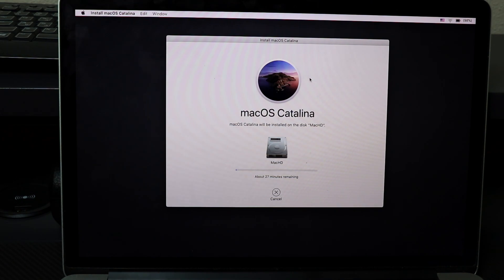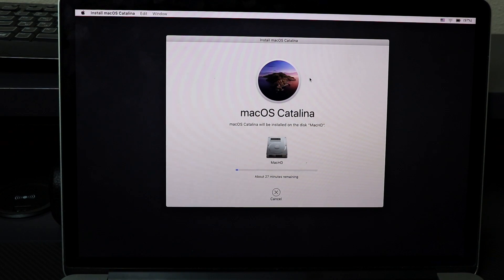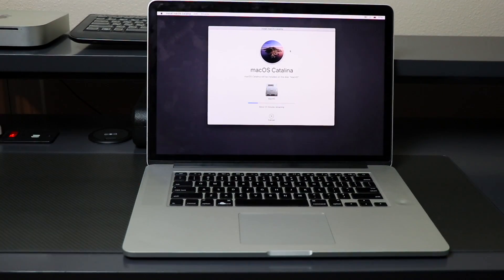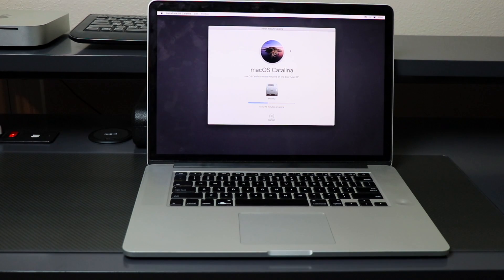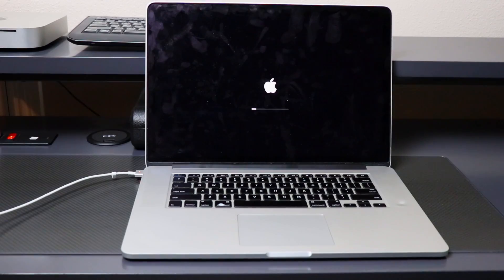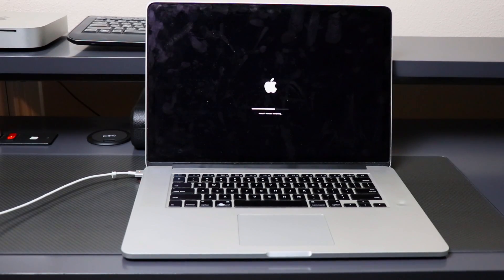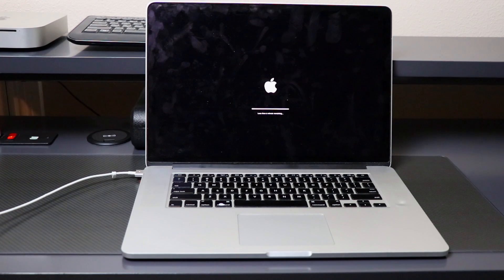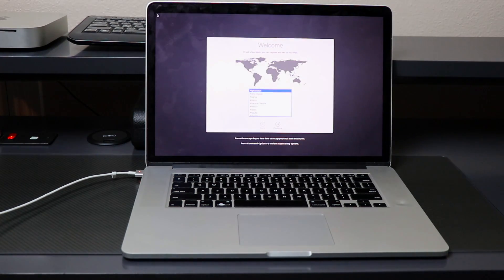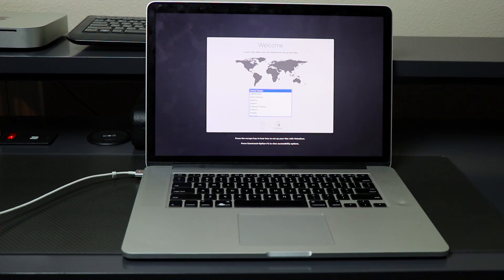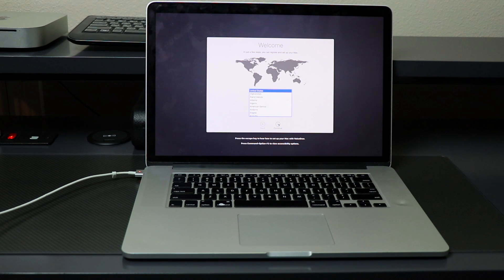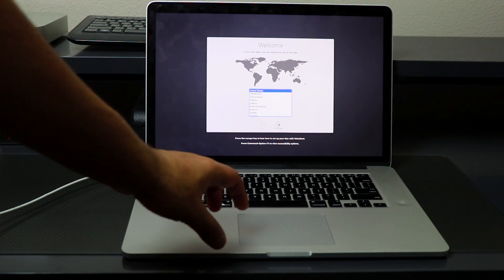We are finally on our welcome setup wizard.